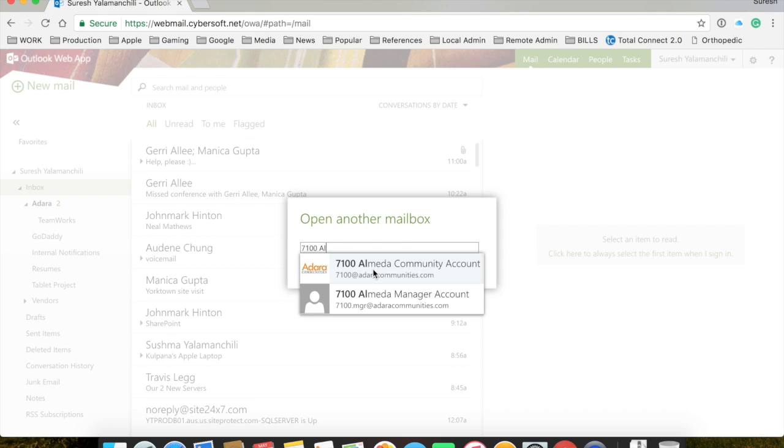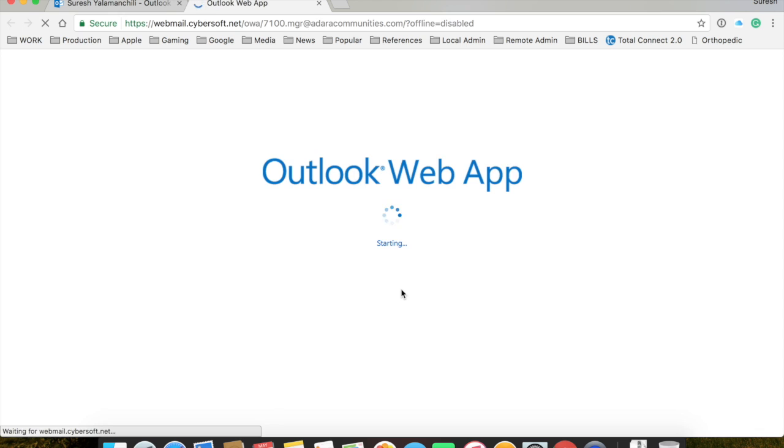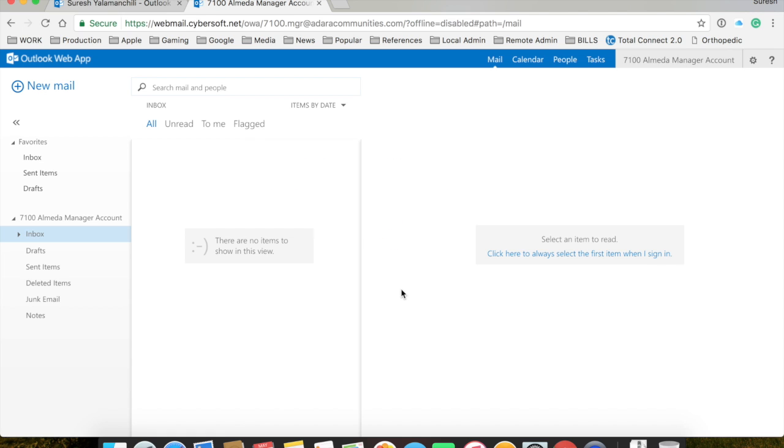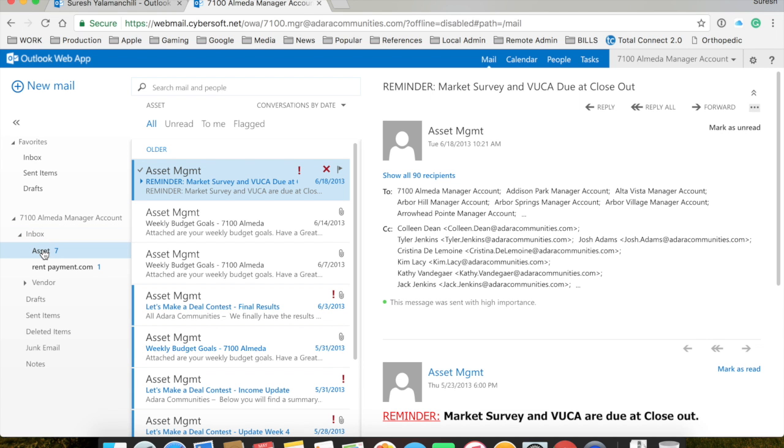Let me see if I can find it. There it is, the manager account. So, this is the MGR account. Hit open. And there you go. And this is how you would access 7100 Almeda MGR account.